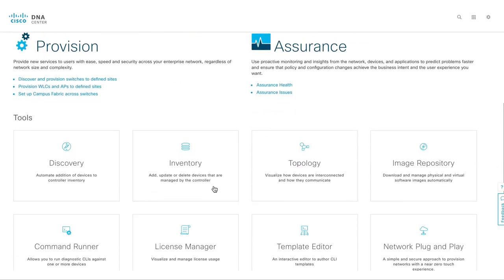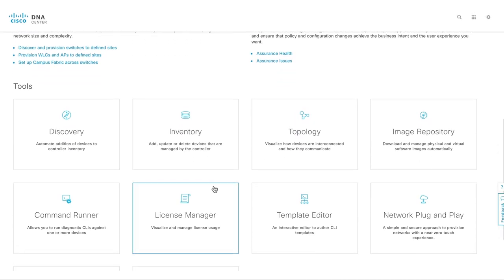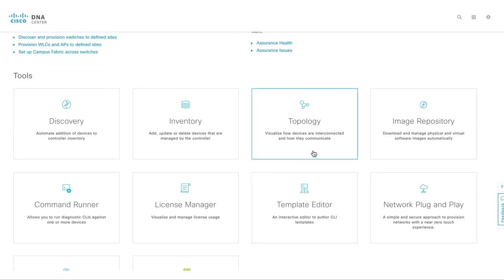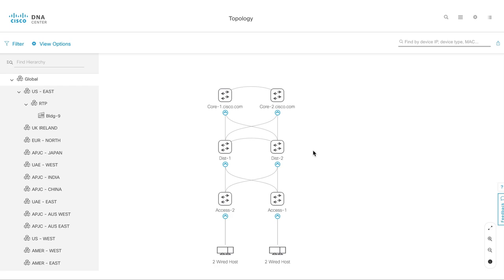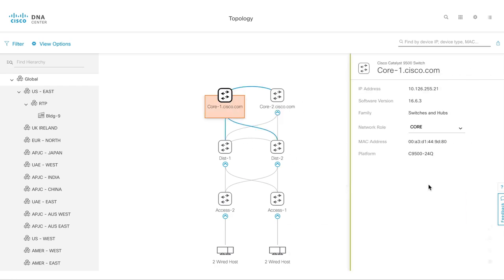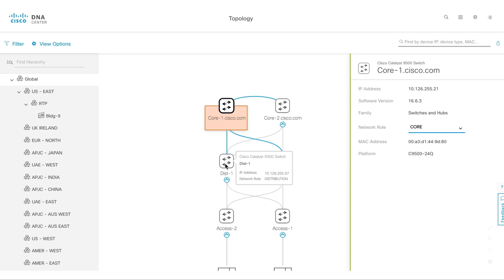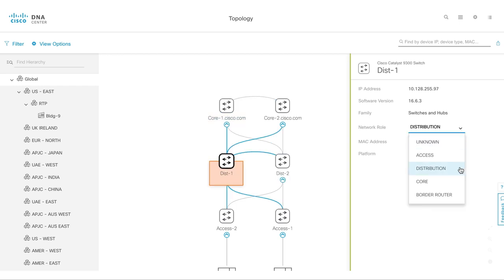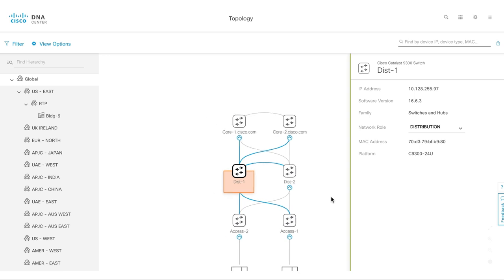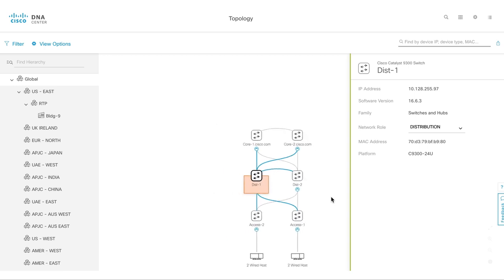As an administrator, you'll have to select each switch and define its network role. Based on your selection, DNA Center automatically arranges the topology view.